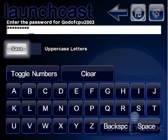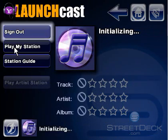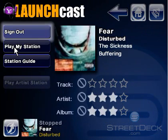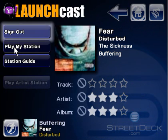When we hit Save, it will remember your username and password for the next time you want to use Internet Radio. After waiting a short time for the radio station to buffer, it should start playing and we should hear music from our station.